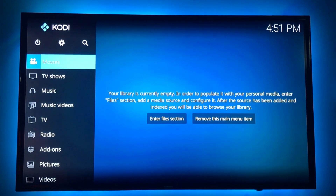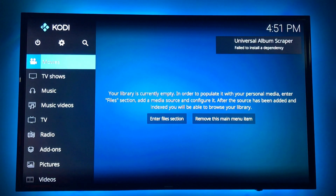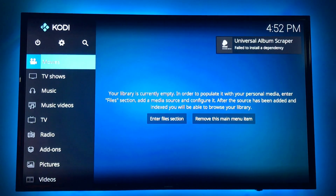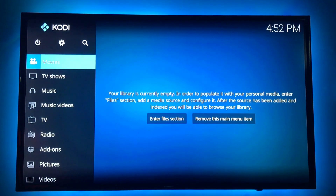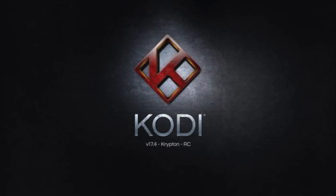So now you need to set up with some add-ons or a build. My next videos to follow will show you some options for those.